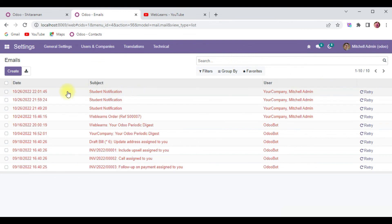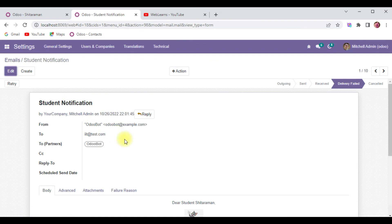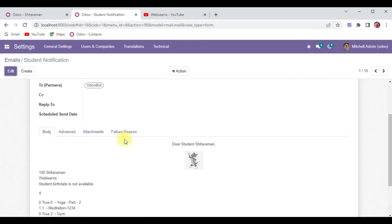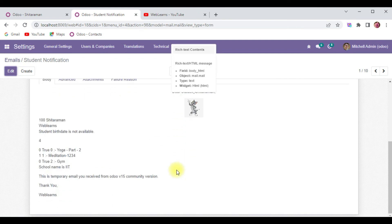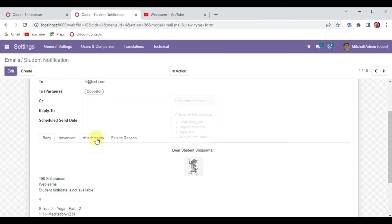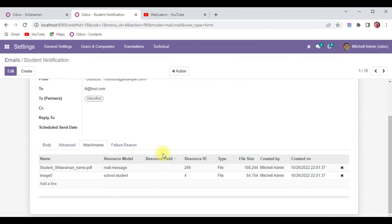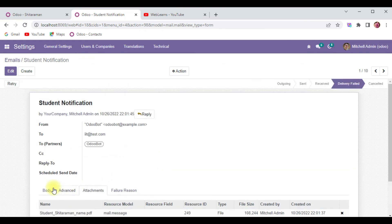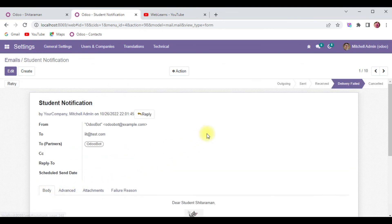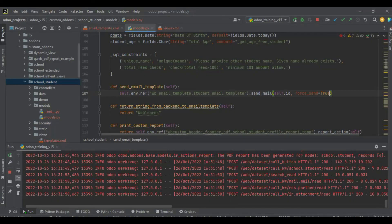It's successfully sent without any error. I will refresh the screen and you can see another record is also available here. Sitaraman is here with the attachment.